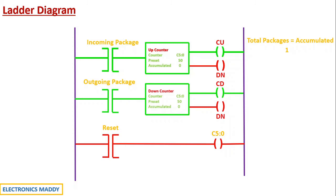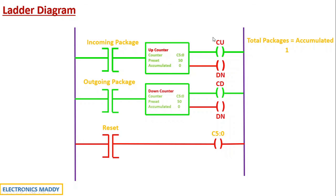As a result, what happens? The packages are basically the accumulated value, which was two previously will be decremented by one because I'm using a down counter. Previously the up counter was actually counting the values in the positive direction, basically the forward incrementing fashion, whereas the down counter decrements. It was two. Now it becomes equal to one. So the total number of packages now is equal to one, which is basically the accumulated value.